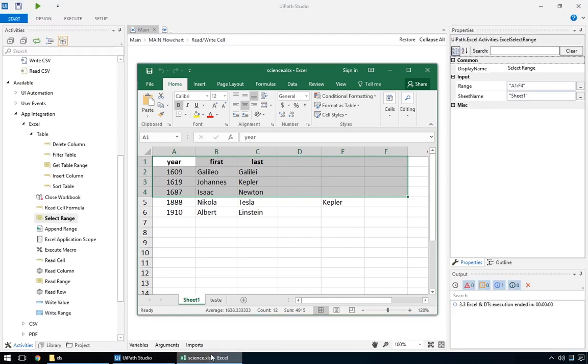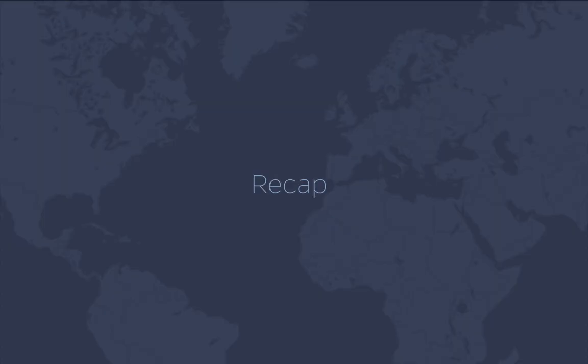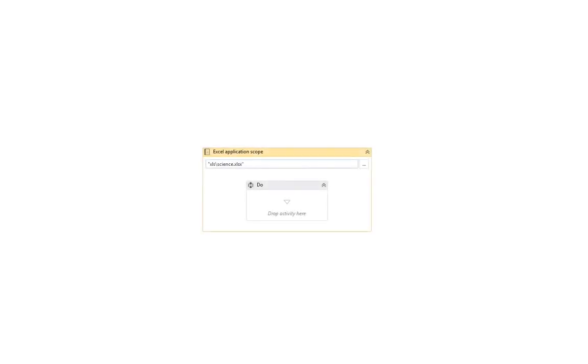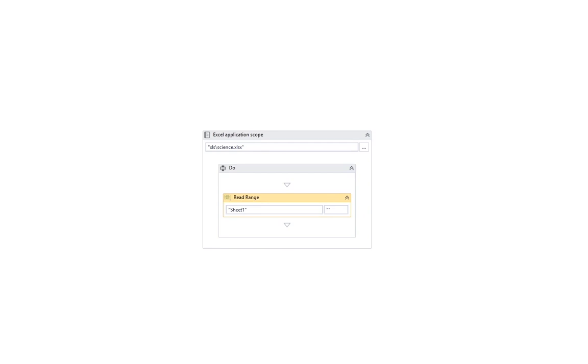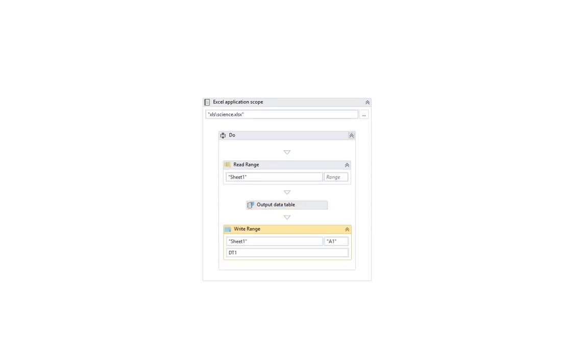Okay, let's quickly review what we learned, because next up we'll take it a step further. Excel application scope is a container for read and write actions that are performed on a certain Excel file. Read range reads a portion of an Excel file and outputs a data table. Output data table converts a data table into string, usually for displaying.